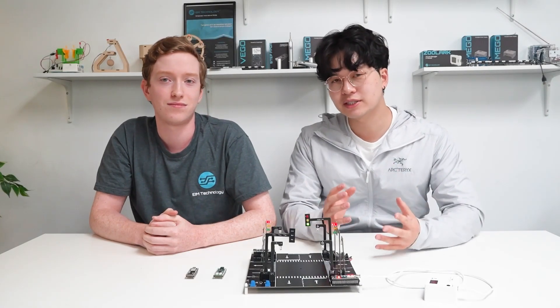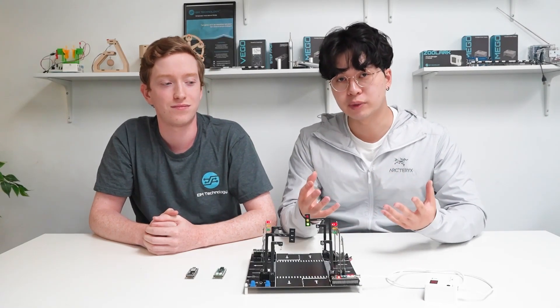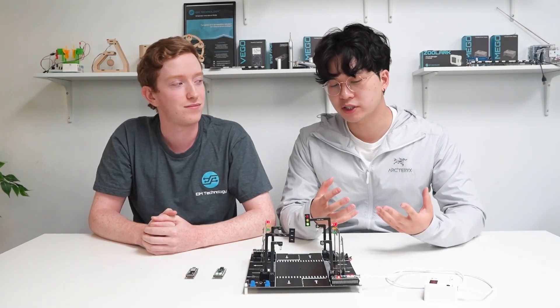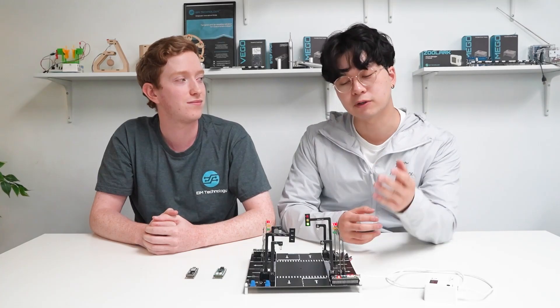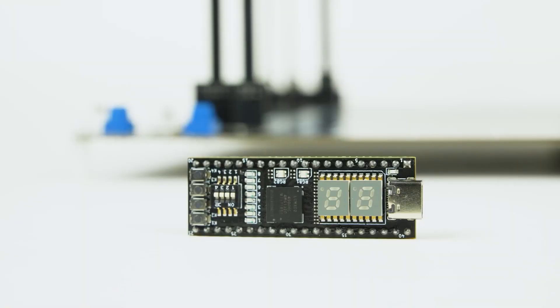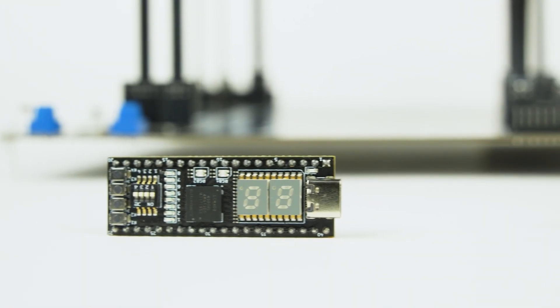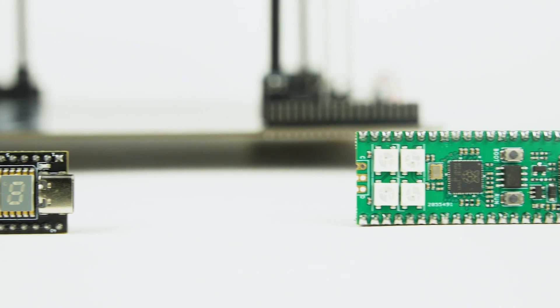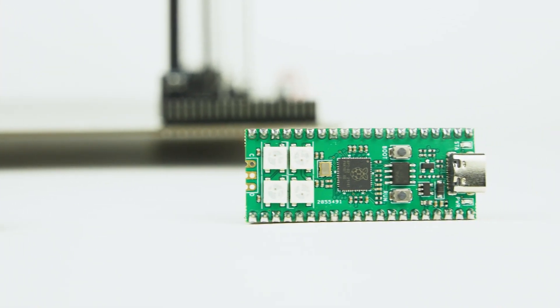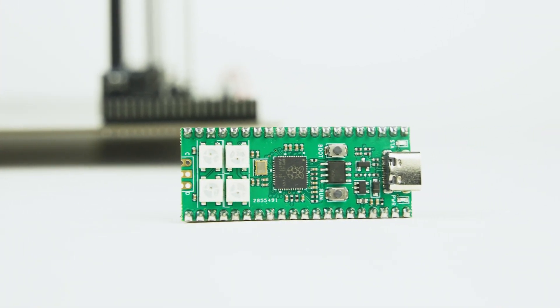Some of the skills that we'll be learning in this project will be working with the FPGA and working with microcontrollers such as the Raspberry Pi Pico.